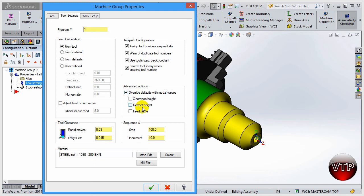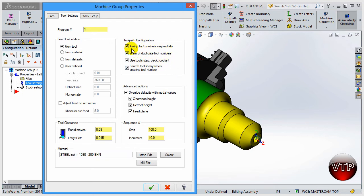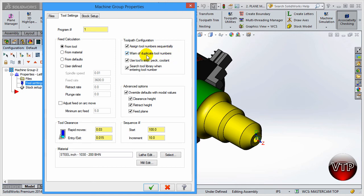For Advanced Options, make sure Overwrite Default with Modal Values is checked - this copies all your values from operation to operation to save time. I like to have all of them selected, but at least make sure Assign Tool Number Sequentially and Warn of Duplicate Tool Numbers are on. This way Mastercam assigns each number sequentially - tool one will be T1, tool two will be T2, not T1 and T5.